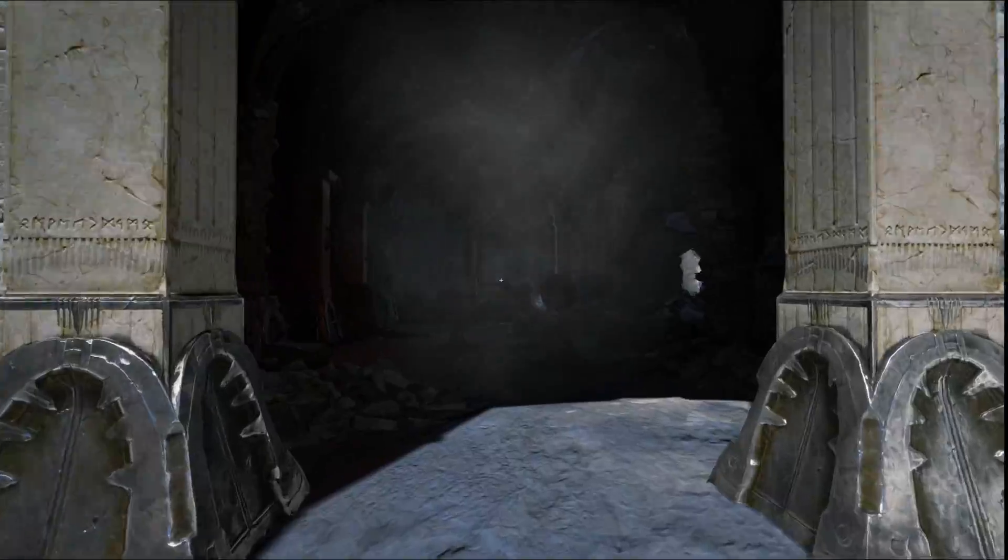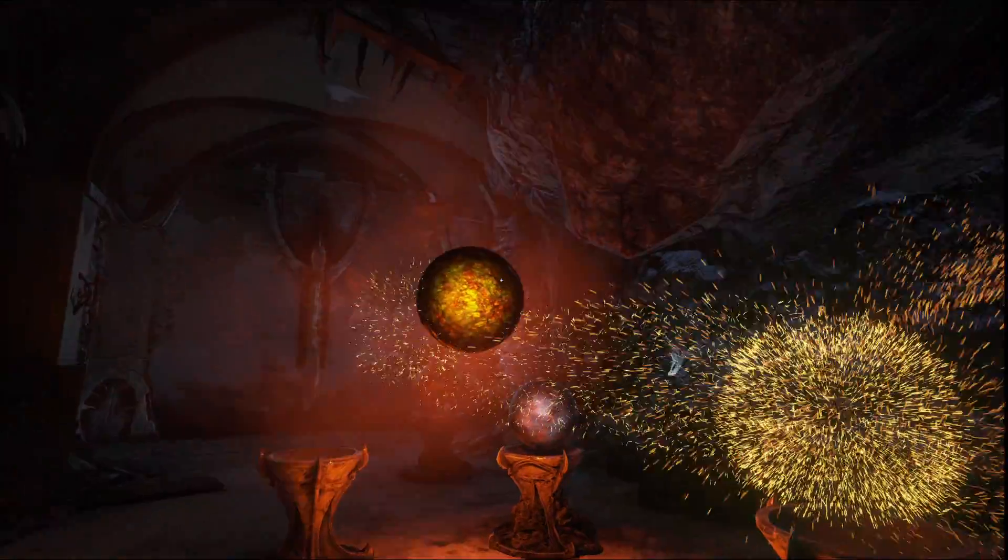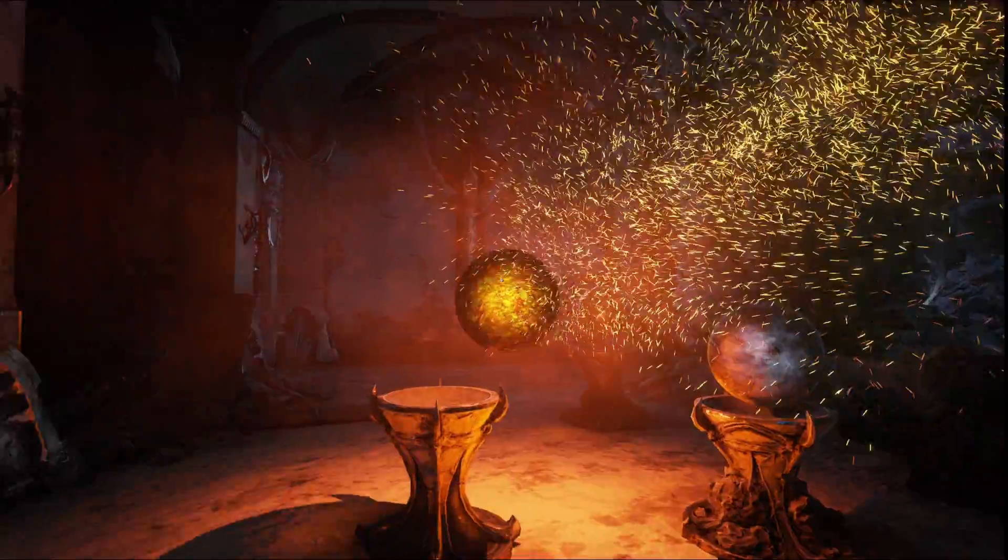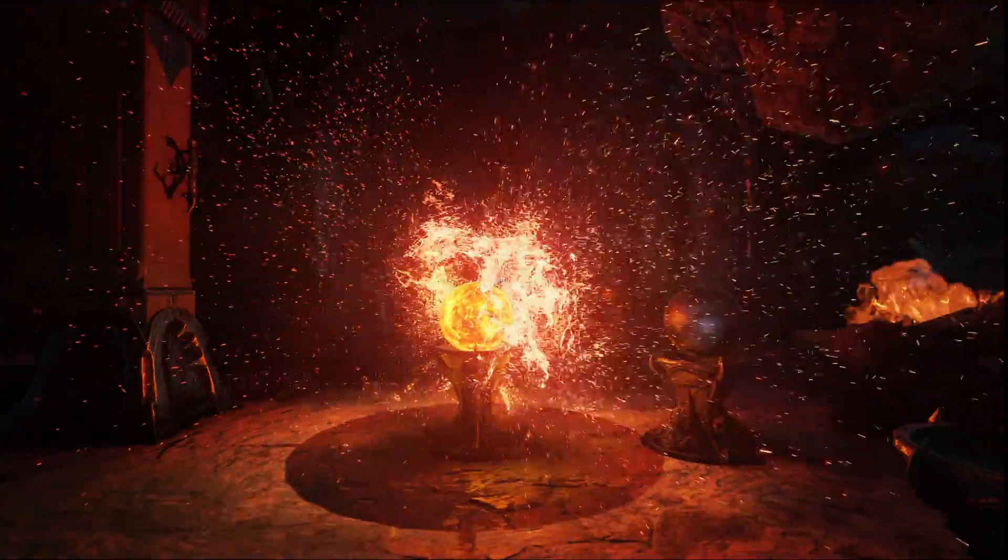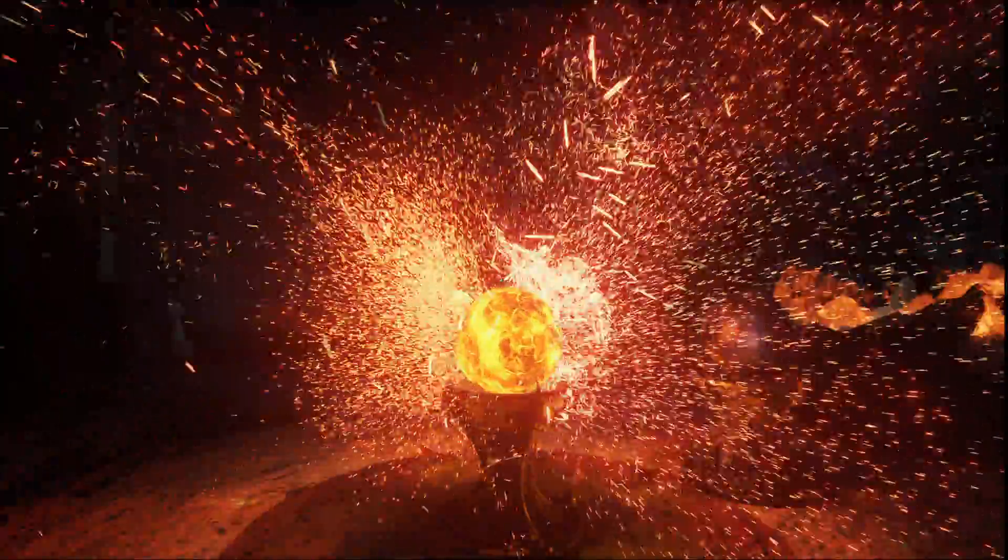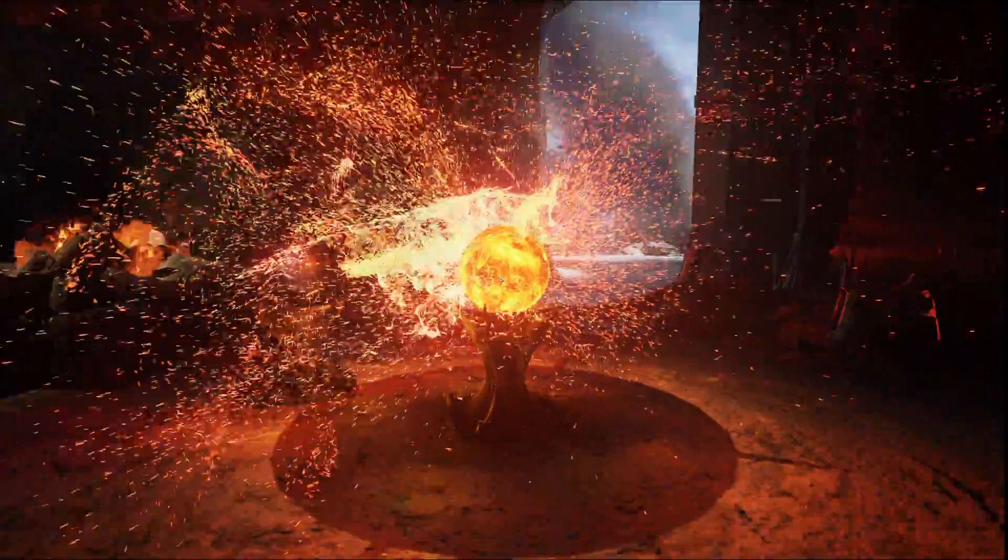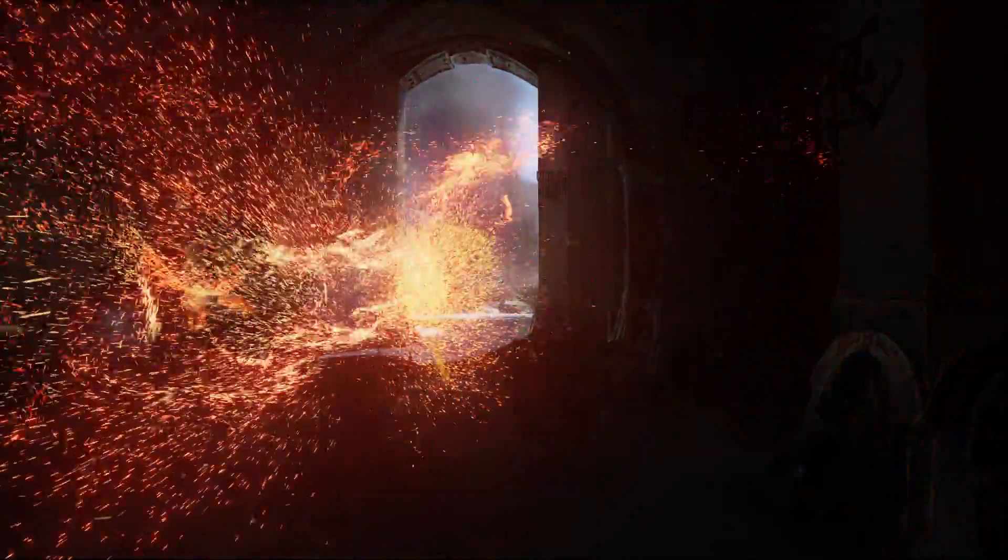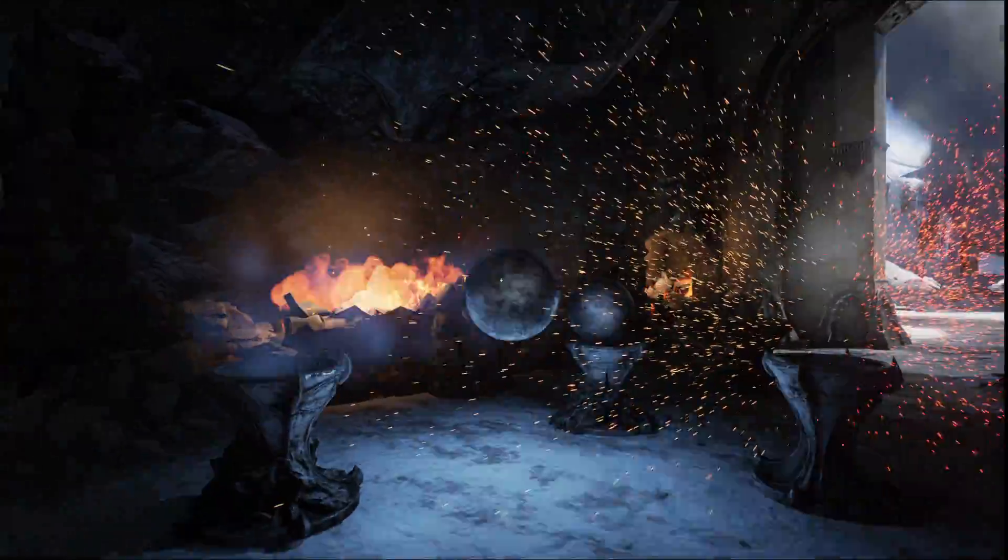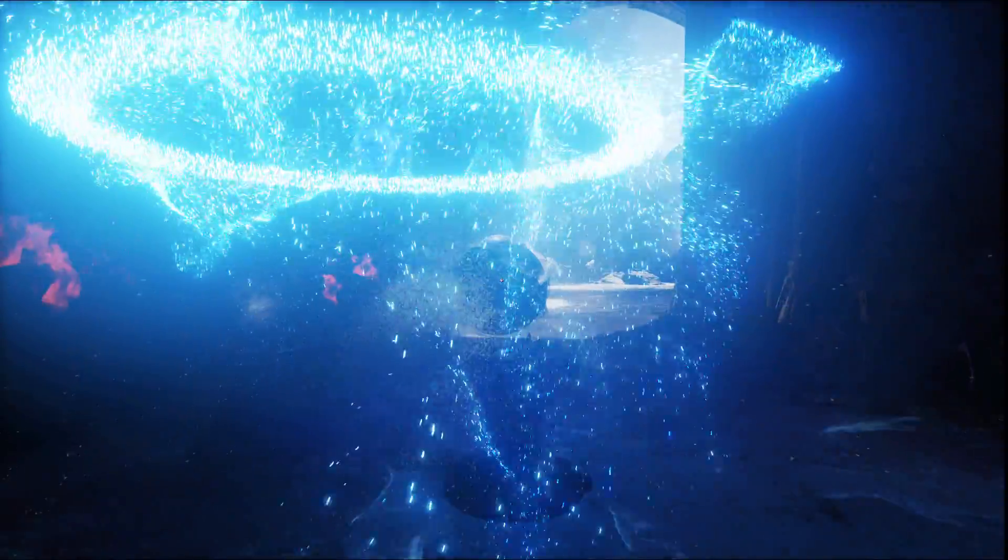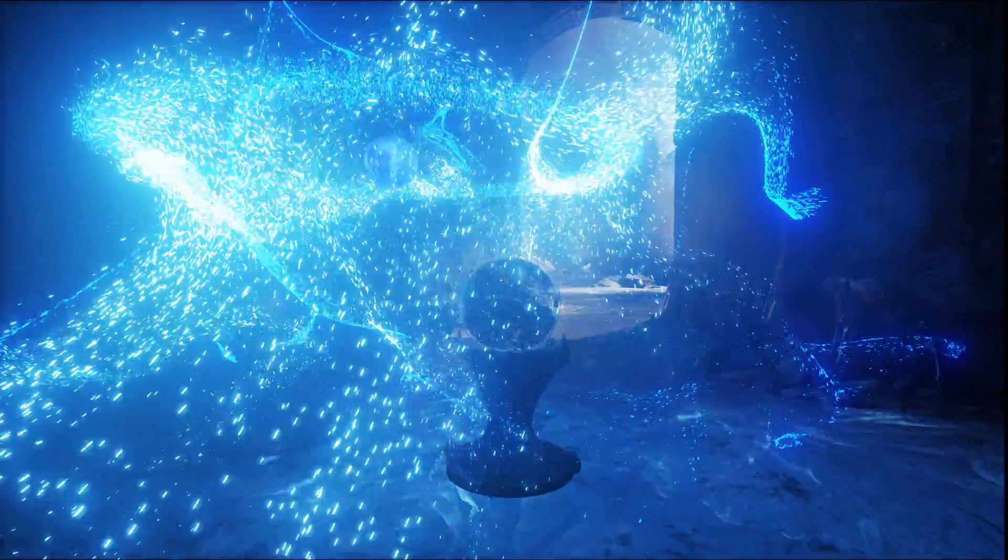Unreal Engine 4 supports GPU particles, which allow us to have extremely high numbers of particles along with complex simulations. For example, this room has over a million particles in it alone, in various different elemental styles. I have fire and ice, obviously, with very different effects.